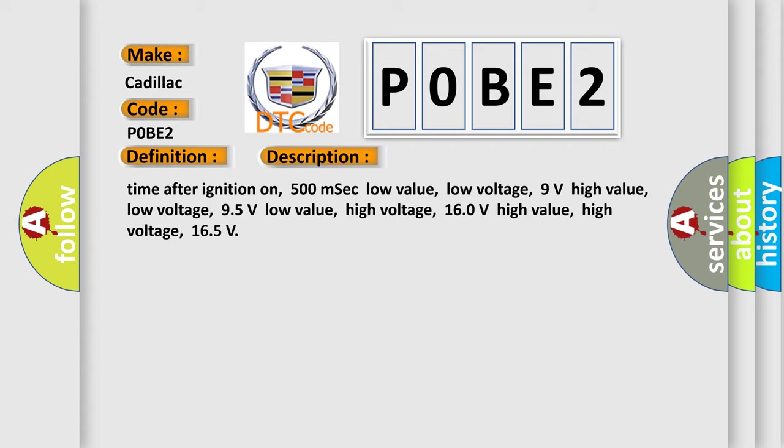Time after ignition on: 500 milliseconds. Low value low voltage: 9 volts. High value low voltage: 95 volts. Low value high voltage: 160 volts. High value high voltage: 165 volts.